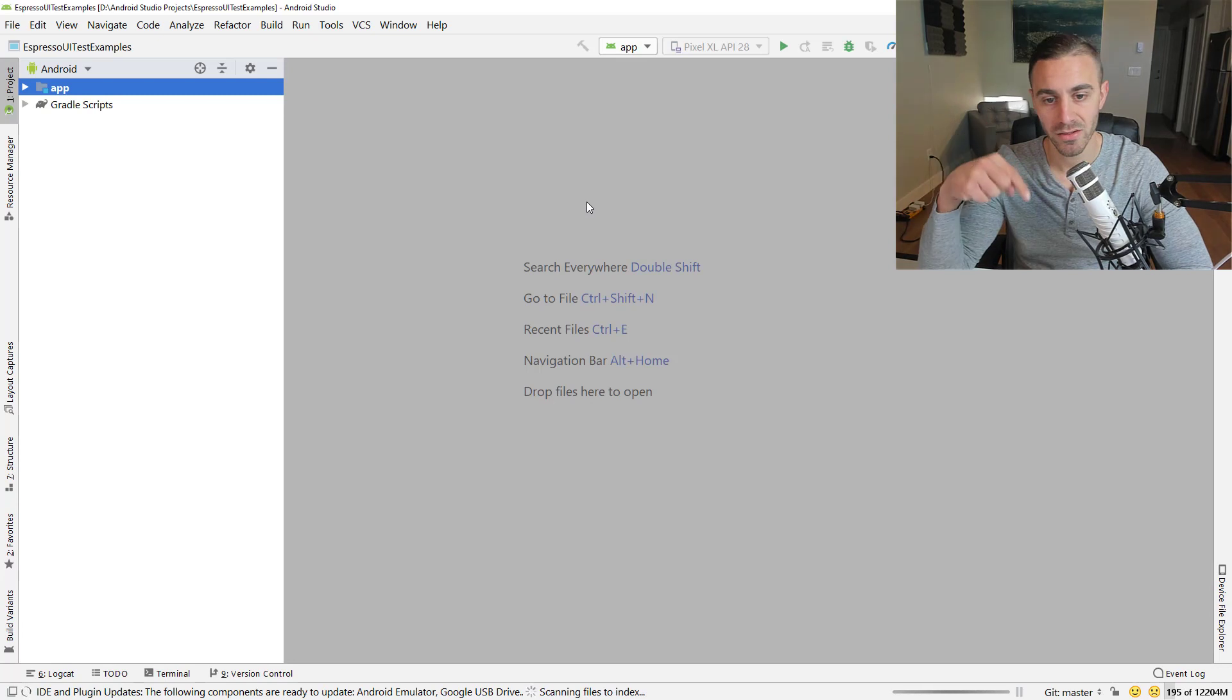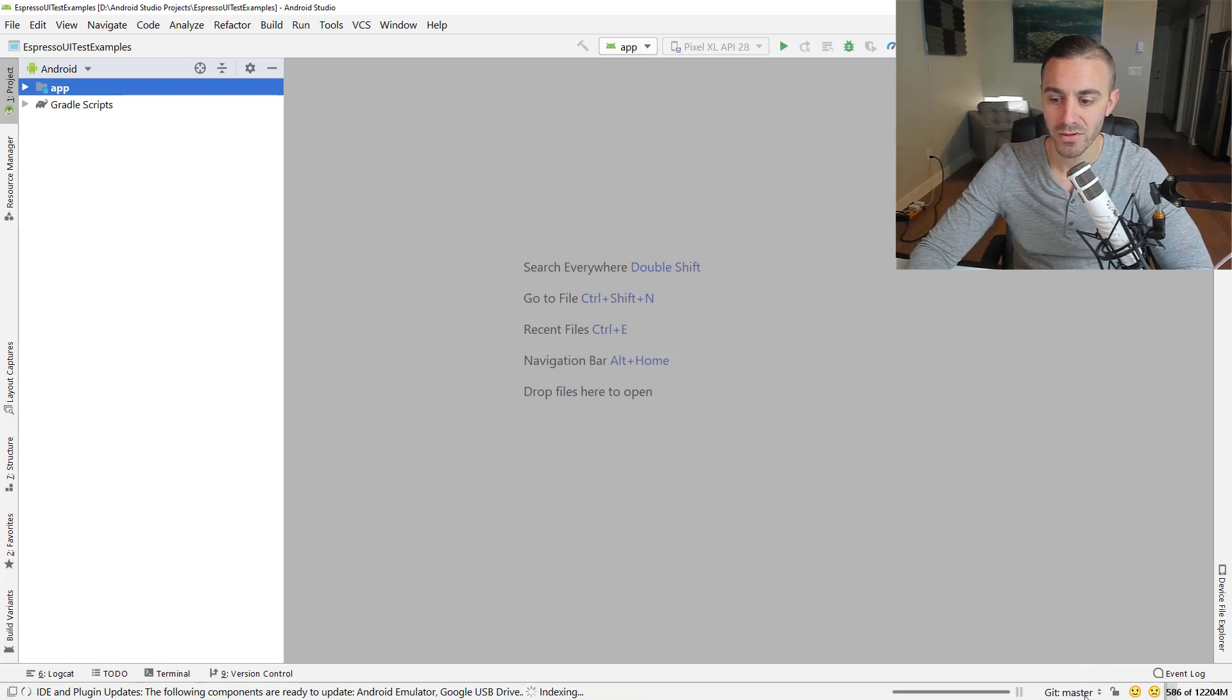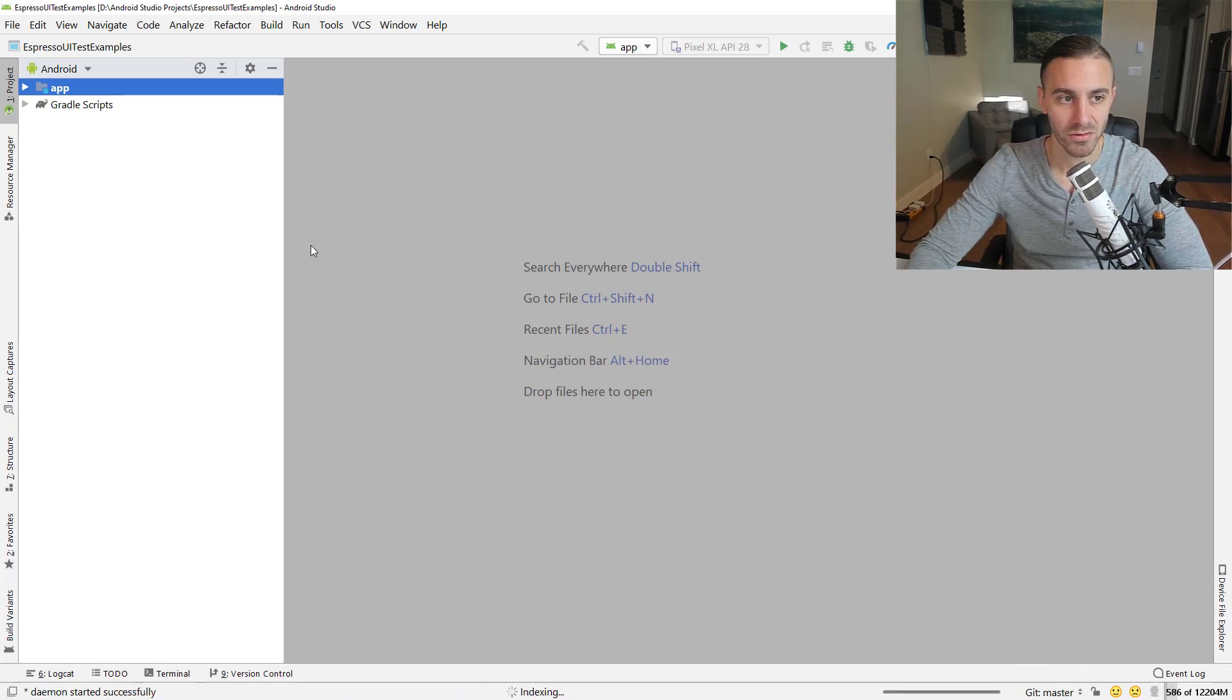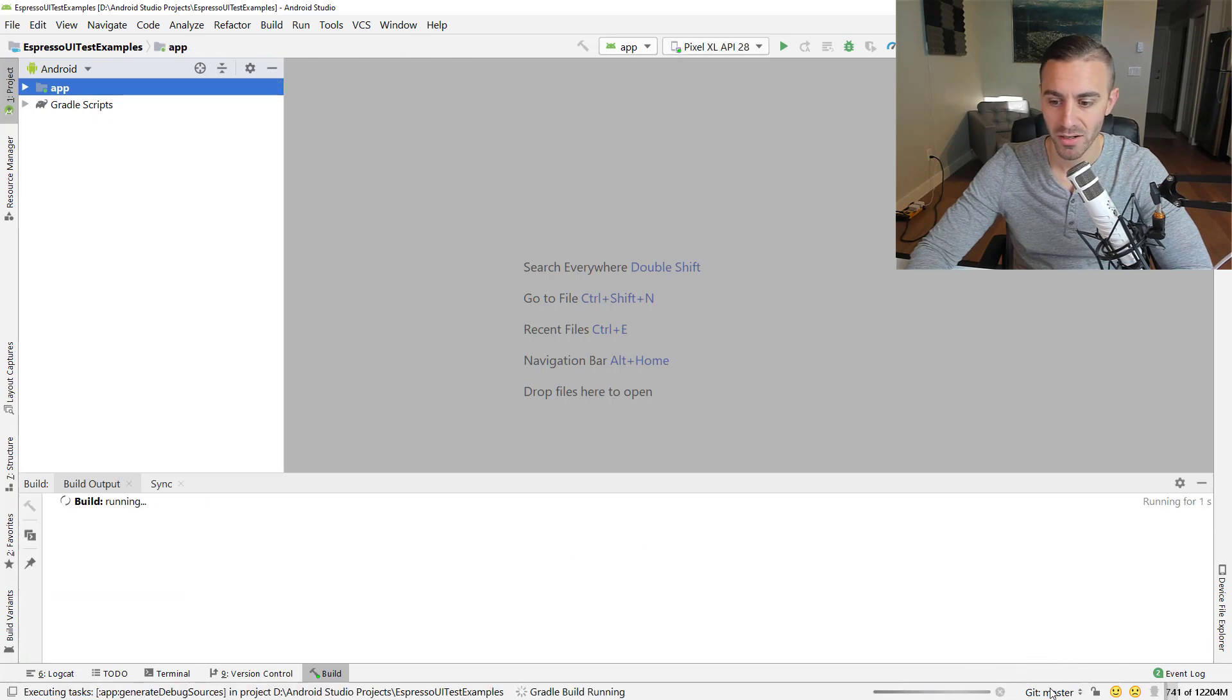There'll be a link in the description of the video and you'll be able to get the branch for that video. So as soon as this finishes loading up here, I'll show you how you can switch branches.